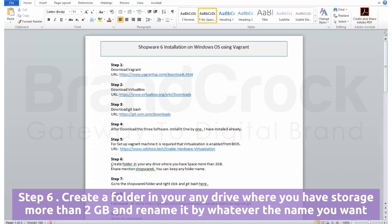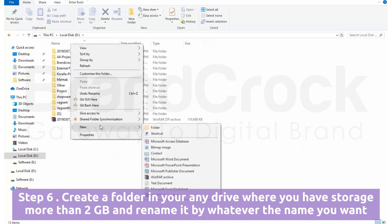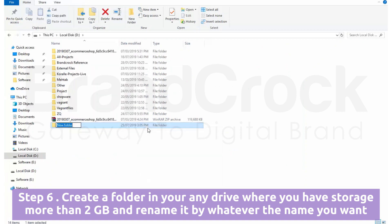Step 6: Create a folder in any drive where you have storage more than 2GB and rename it to whatever name you want.